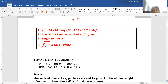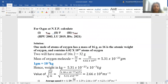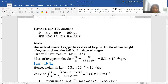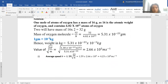Let us have a look at one simple numerical. For oxygen gas at NTP — that means standard temperature and pressure — we have to calculate the most probable velocity, the average velocity, and the root mean square velocity. We know the standard value of kT/m, but first we will have to find m for oxygen. One mole of oxygen atoms has a mass of 16 gram; two atoms of oxygen give 32 gram. So mass of oxygen molecule is 32 / N (Avogadro's number) = 5.31 × 10⁻²³ gram.